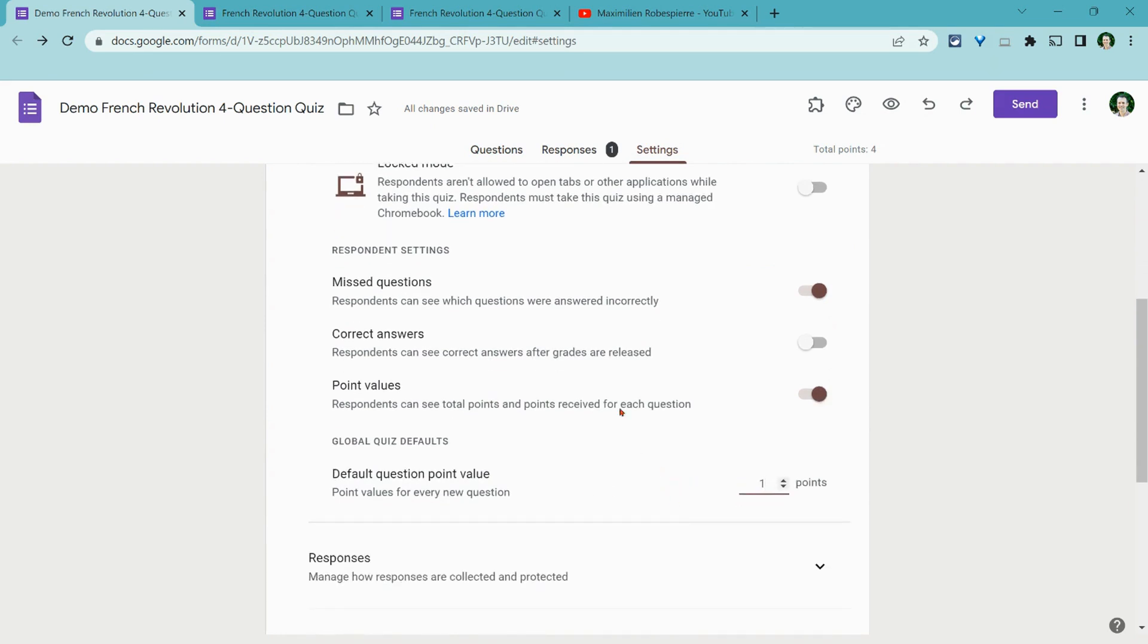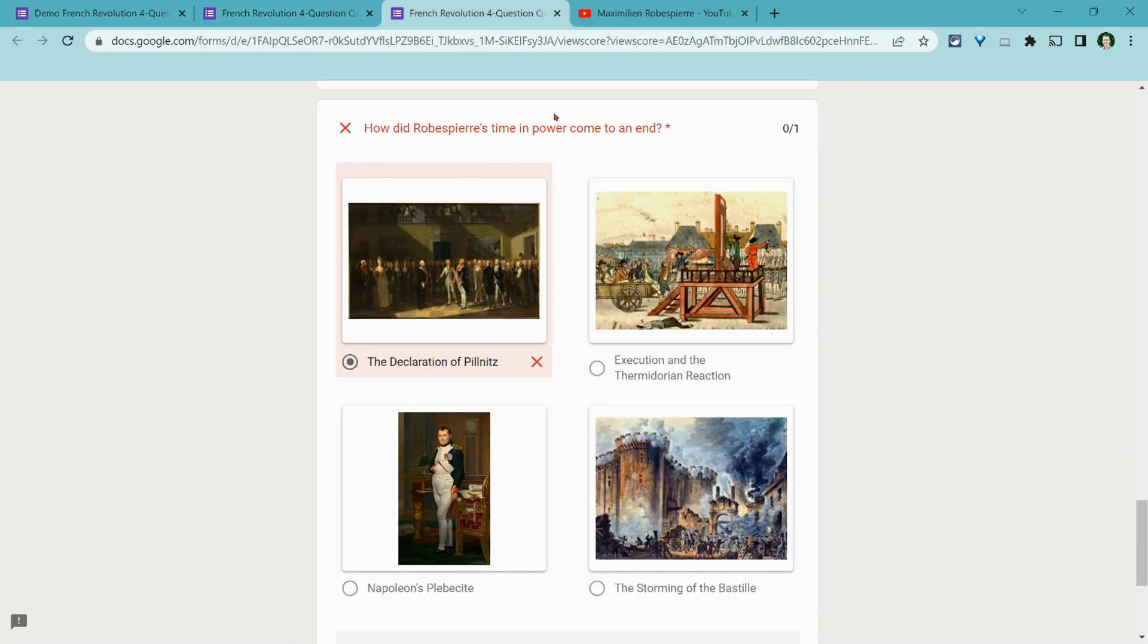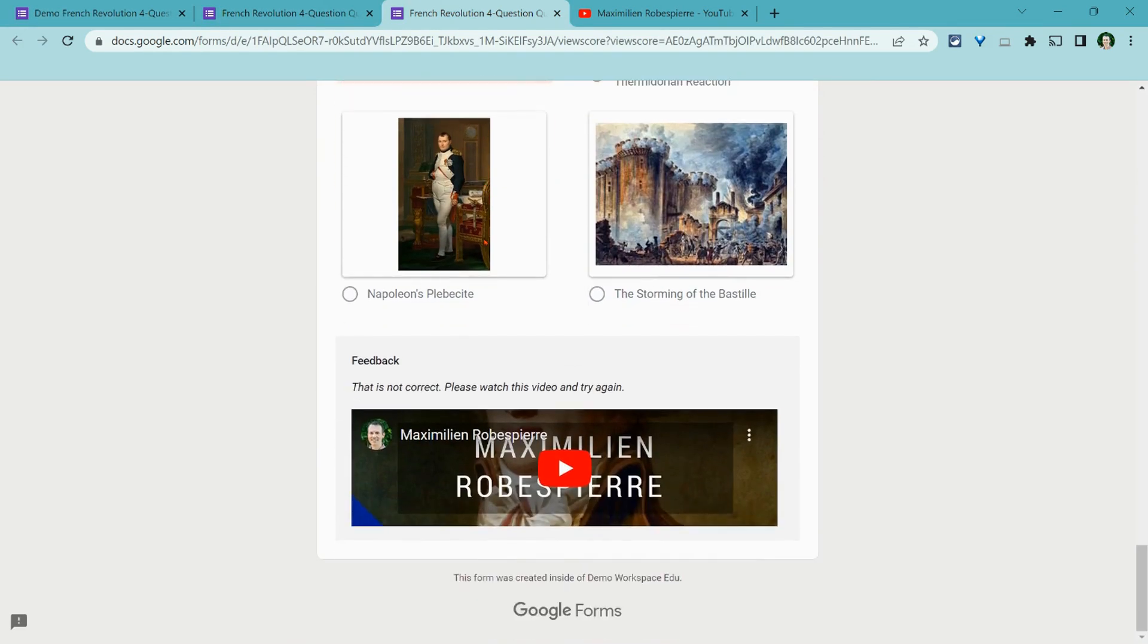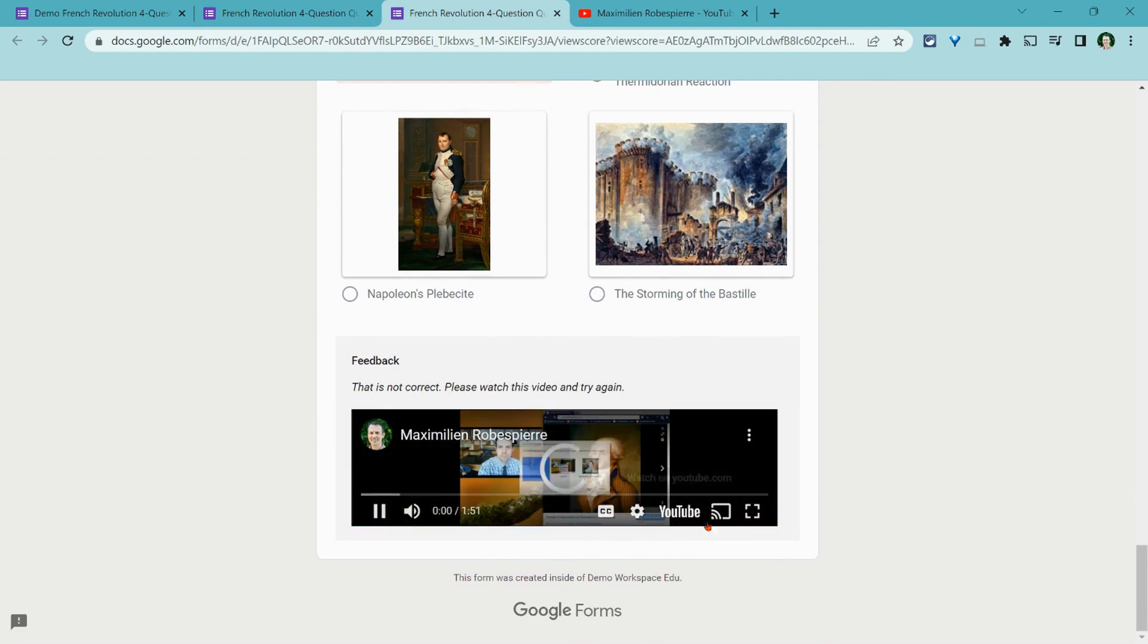I should have done that earlier. Anyway, let's go back to what I see. And so I see that I got this wrong. And then it says, that is not correct. Please watch this video and try again. And so I have the video right here.